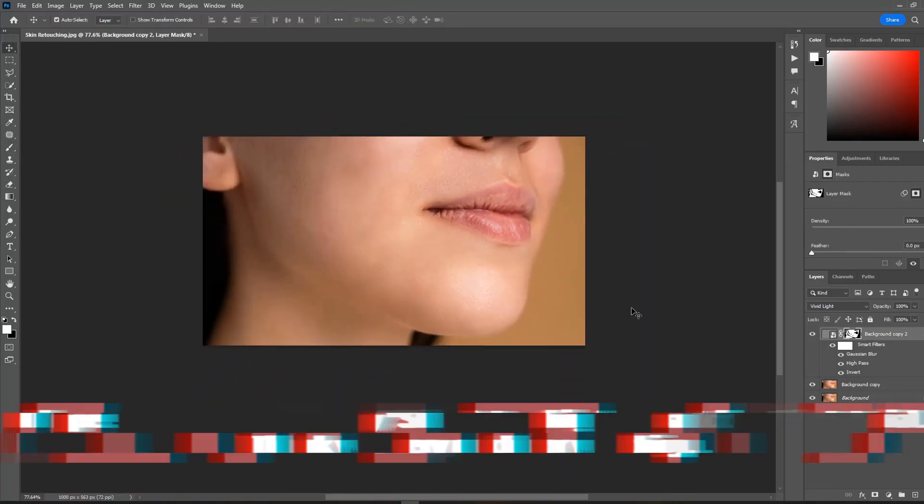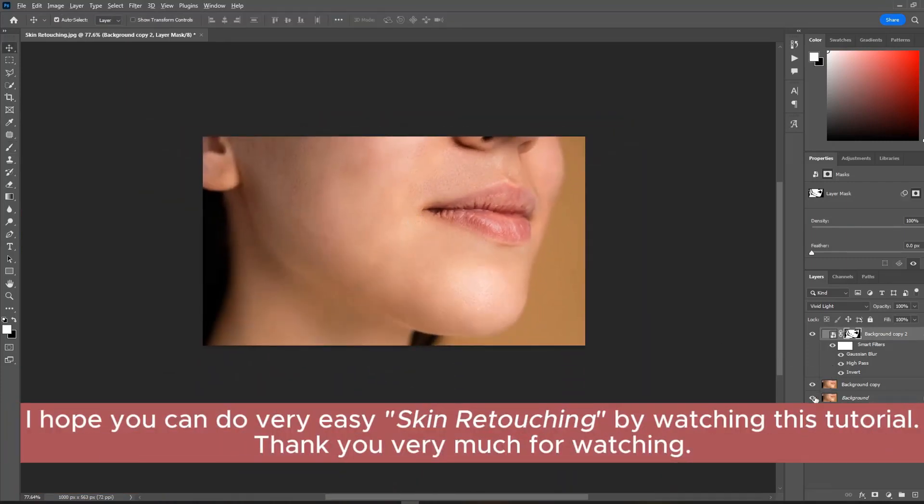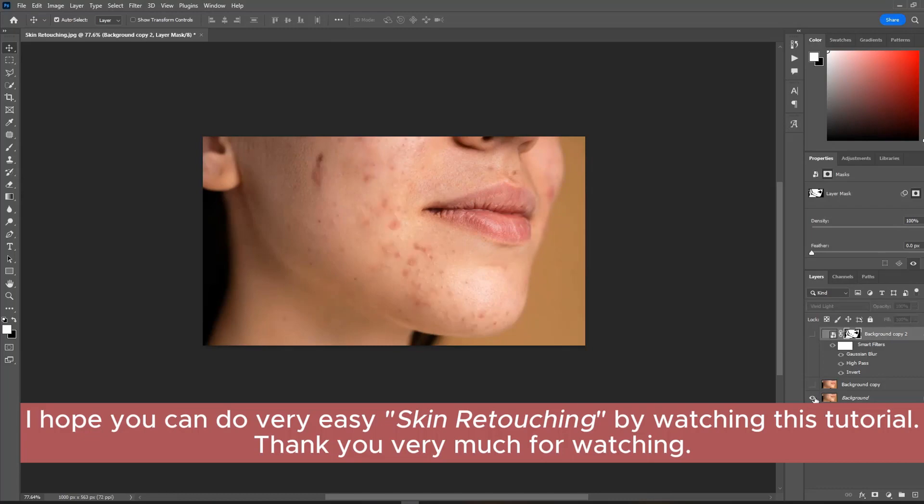I hope you can do very easy skin retouching by watching this tutorial. Thank you very much for watching.